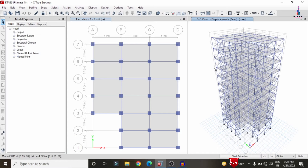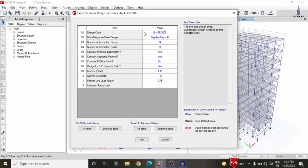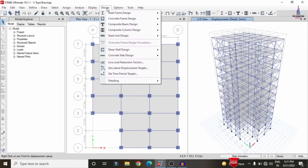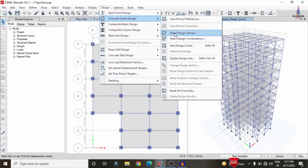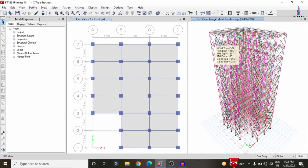Click on the Design option, Concrete Frame Design, select View/Revise Preferences, select IS456 for the design code considerations, click OK. Again in the same process, select Design option, Concrete Frame Design, select Start Design/Check — it will start the design check for beam sections and column sections under considerations of different load cases for the building.